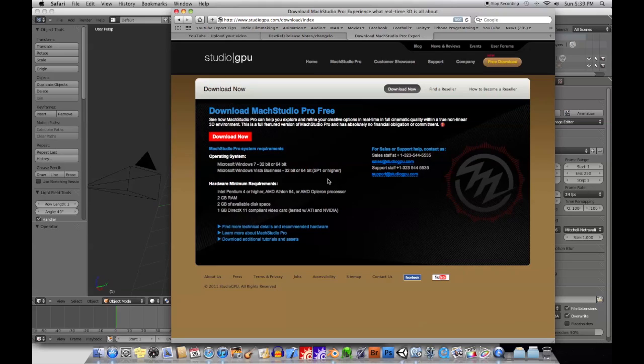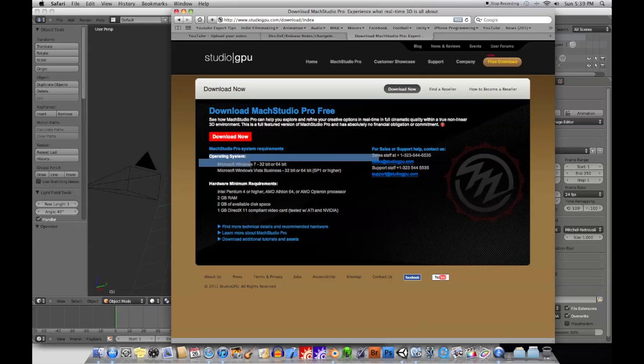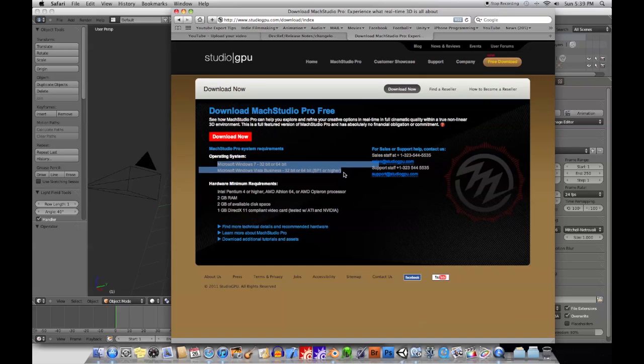The thing is, I tried to install it on my Windows system. It's only Windows, that's one thing. So here we go. Operating system you need, for example, you need at least Windows 7 or Vista. A lot of people are still on XP, for example.